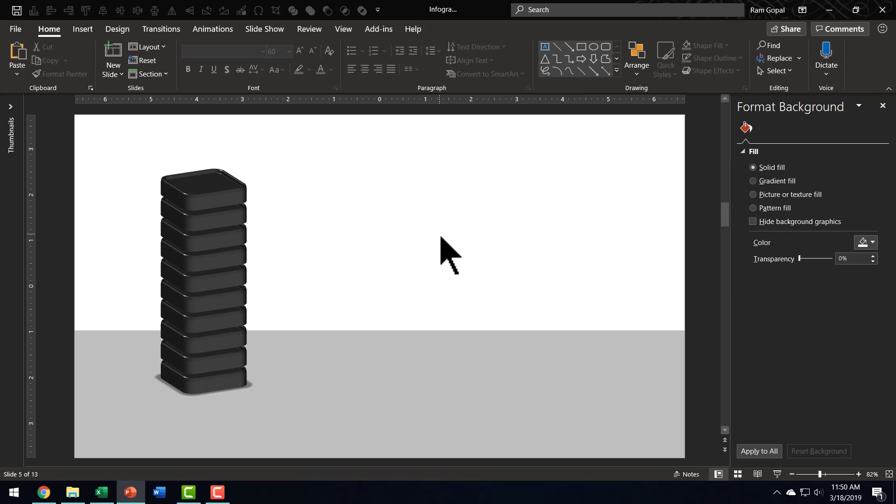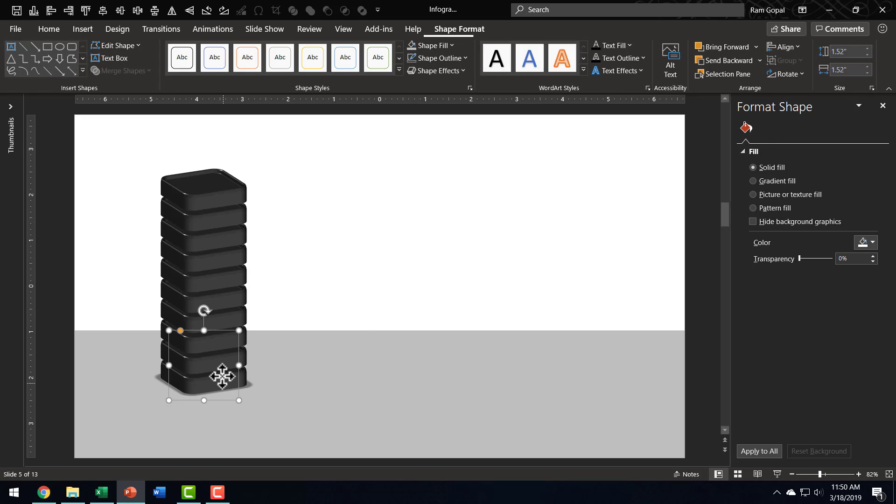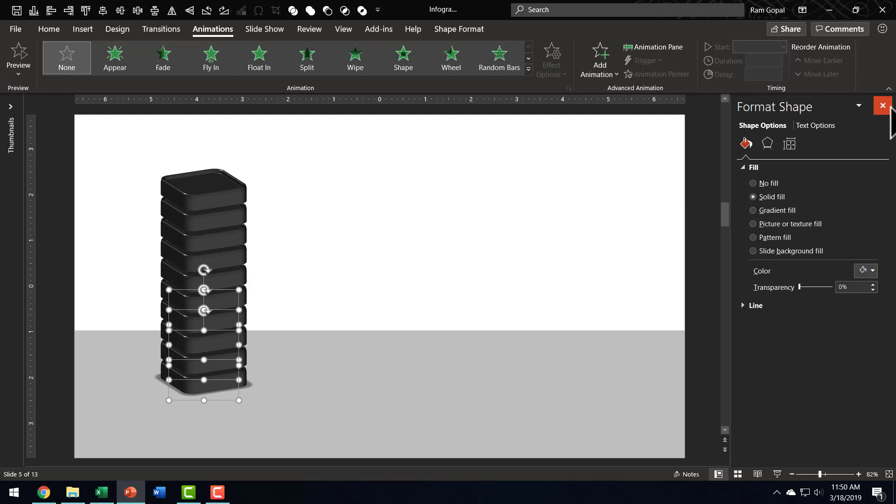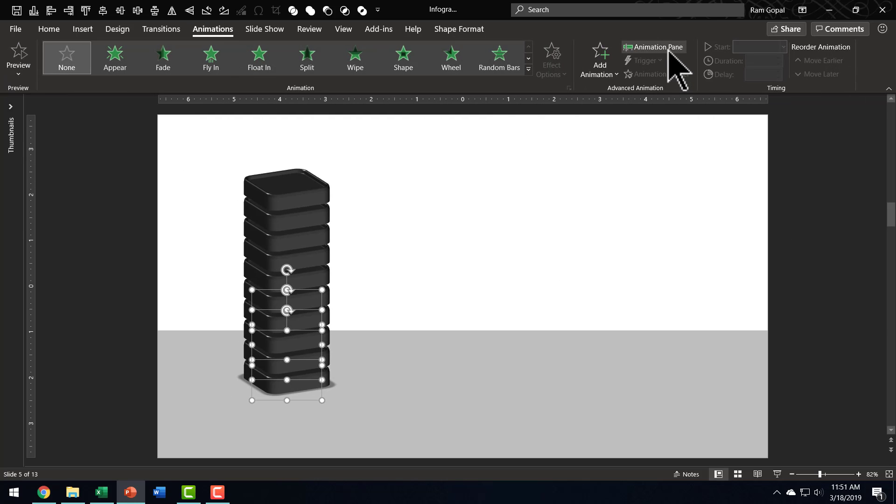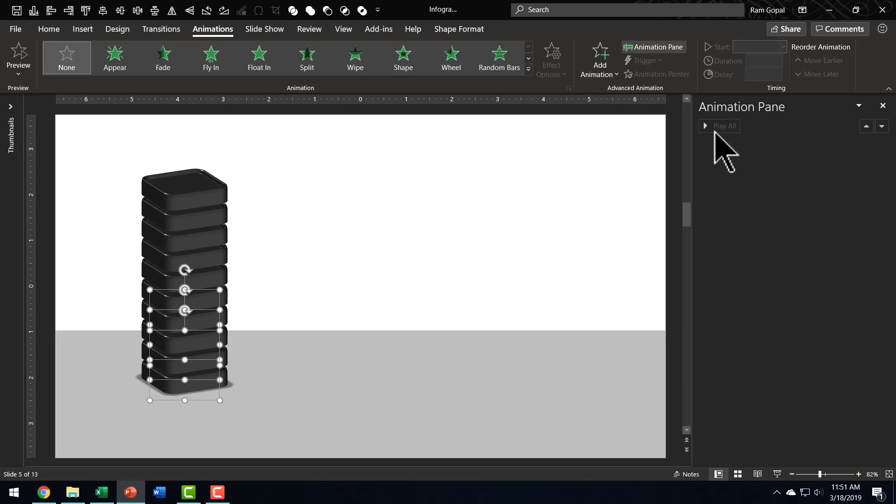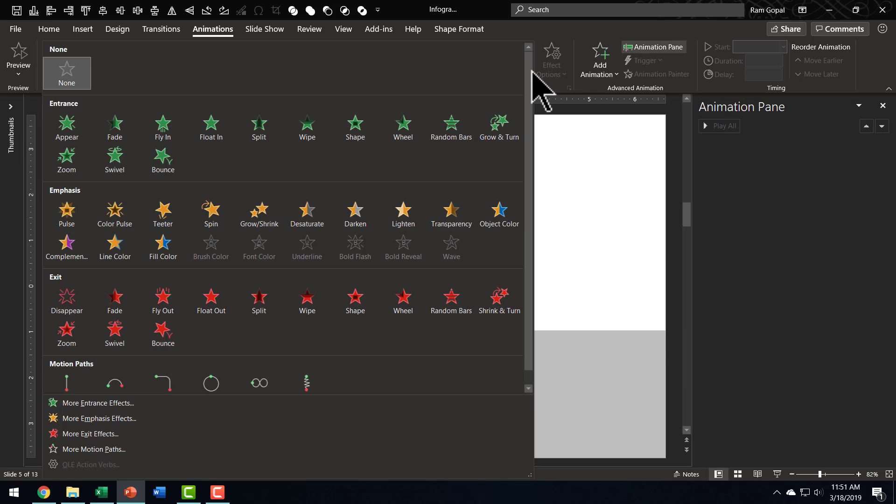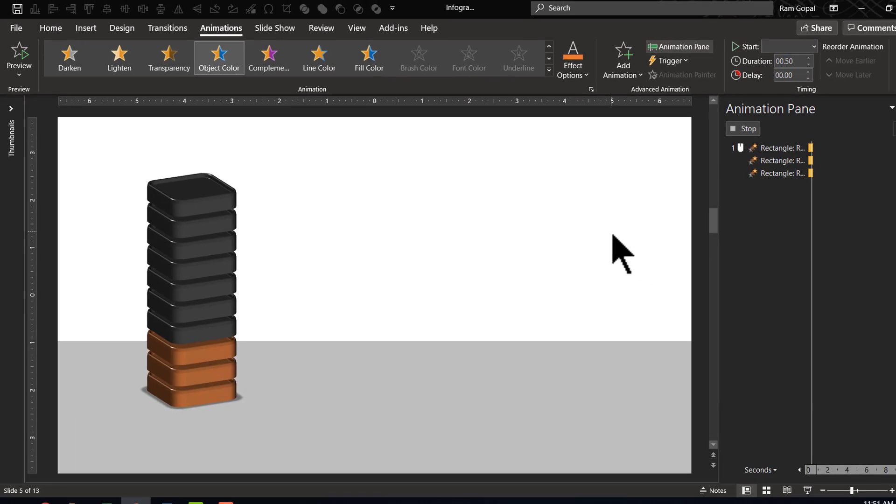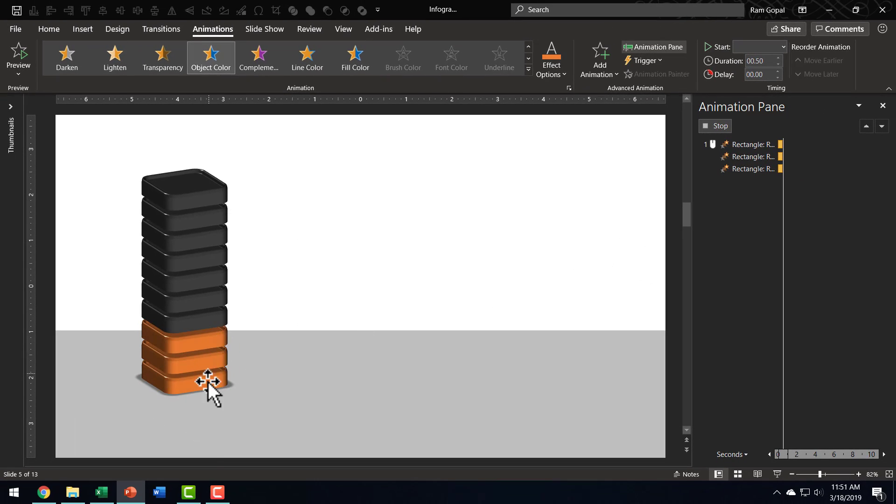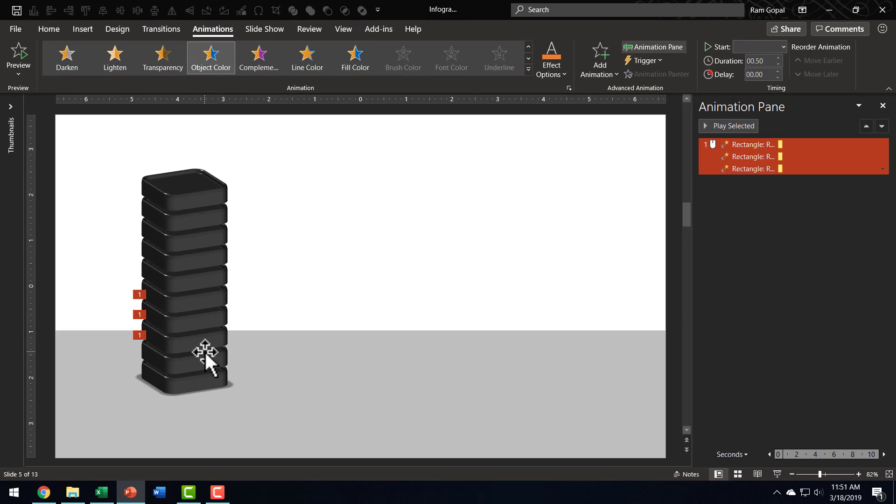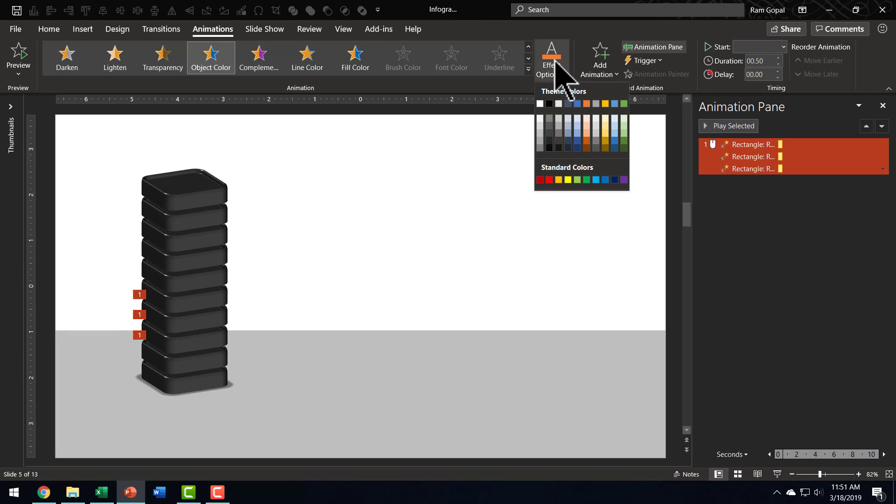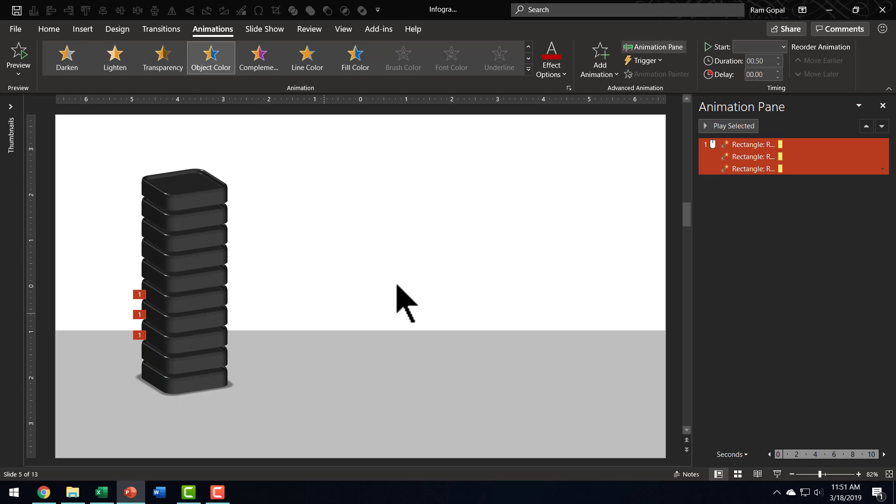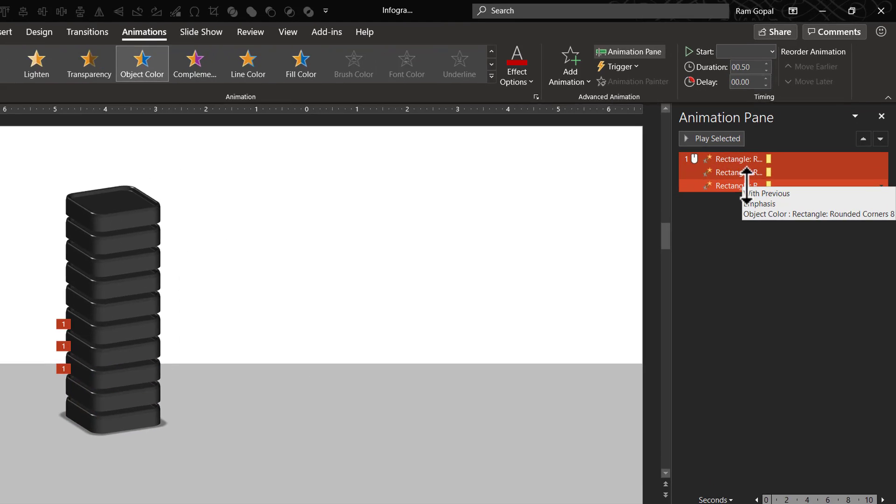Now that we have the base setup in place, we need to have some of these shapes change color to indicate percentage infographic. So, I am going to select the bottom one, the next one, and the next one to indicate 30%. I am going to go to Animations. Let me close this option here. Let me open Animation Pane, so you can follow whatever that I am doing. Then, let me go here, and the animation that I am going to apply is called Object Color, and this is how the default color changes. I want to change it to one of these standard colors, Red Color, and this is how the color changes.